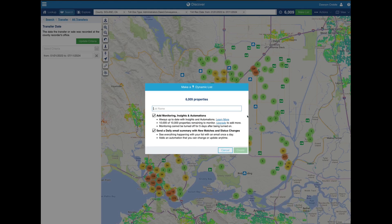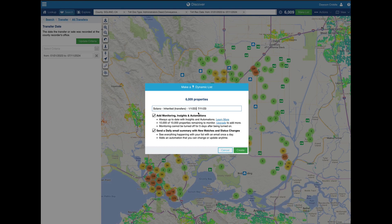I'm going to click 'Make a List.' I'm going to call it 'Solano' because I know it's the county, then 'inherited transfers.' The reason I'm putting transfers is because there's another inherited list on Property Radar but that's not the specific one. I'm going to add moderate criteria, no emails, and create.